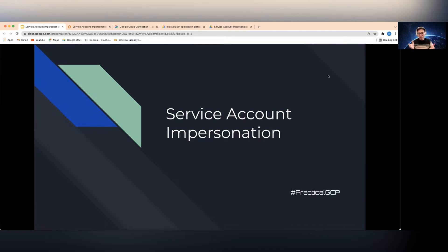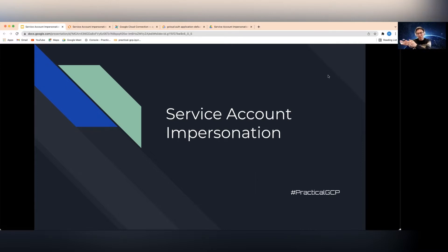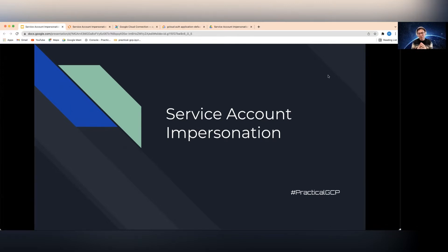A service account, as the name suggests, is something you require to get access to Google services. Service account impersonation allows you to act as another service account, giving you very granular access to certain Google services. You can use this feature for local development environments or production systems to achieve more granular access, following the least privileged best practice.